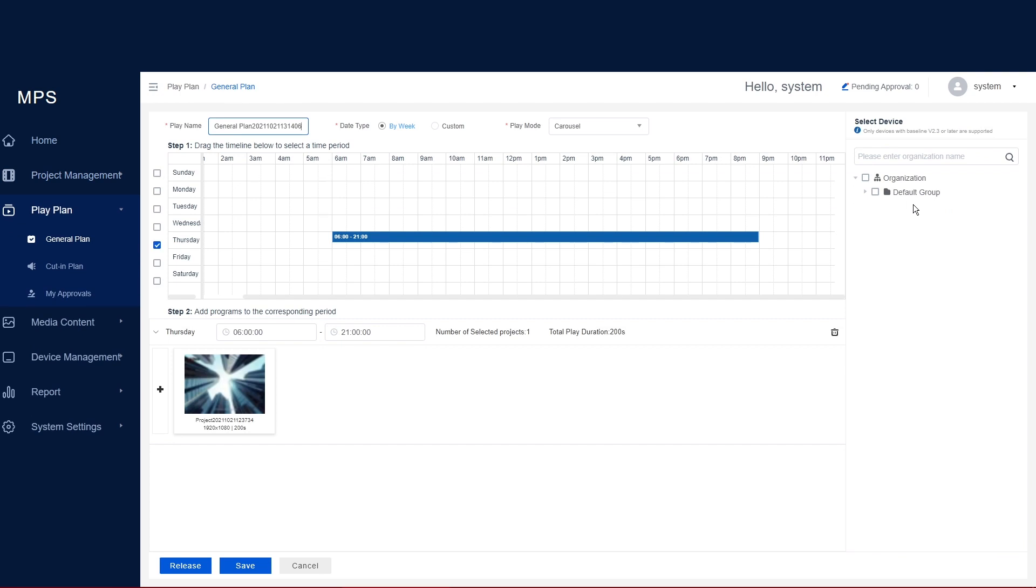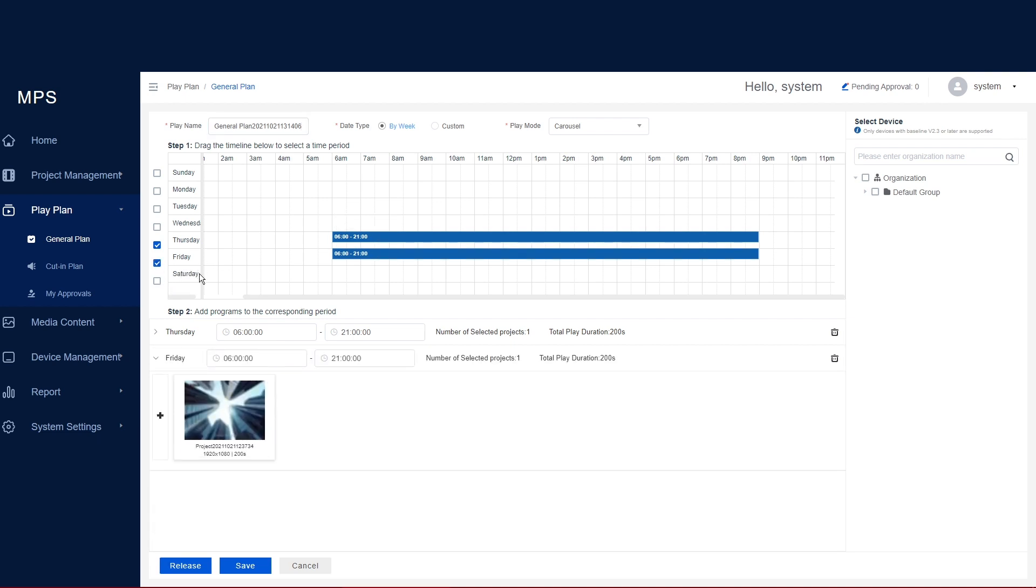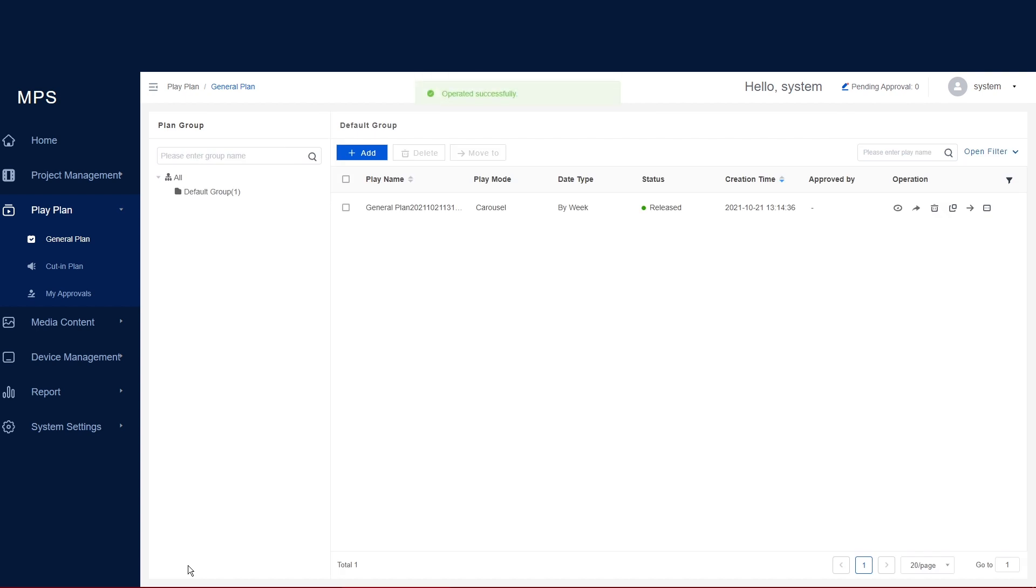You'll then go back to your project folder where you can either release or schedule this project. Here you can see a timeline of the indicated times and dates for when this project and your content will be scheduled. Here I'm just scheduling this in for Thursday and Friday from 6 a.m. to 9 p.m. Make sure you select which group you are scheduling this project and content to on the right-hand side. Here I'm selecting the default group which indicates living room. I'm now just going to confirm and click the release button. I'm now going to walk to our digital display to show you the process of what is going to happen to that unit after we have released that project.